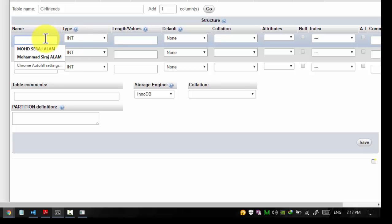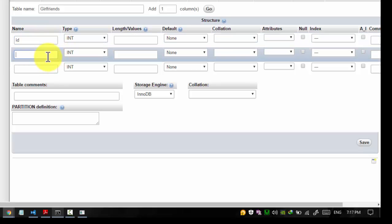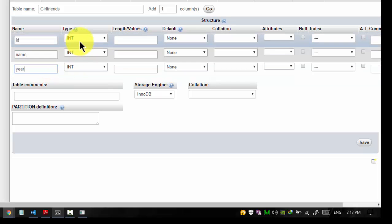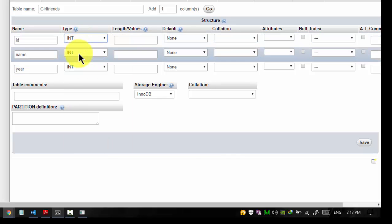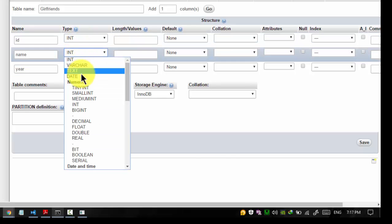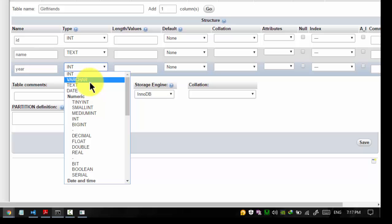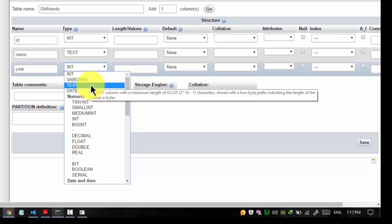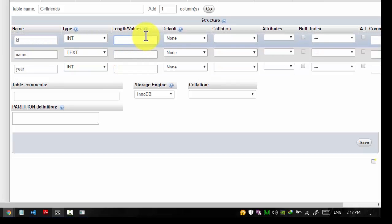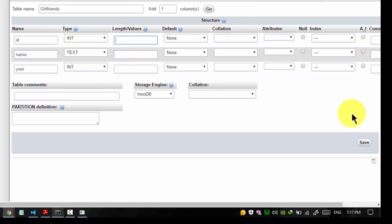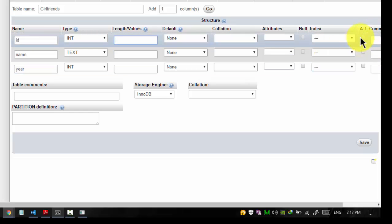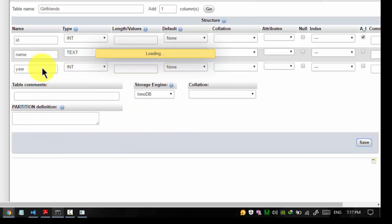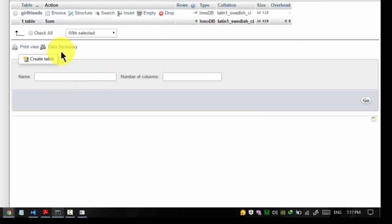This will hold the ID of my girlfriend, this is the name, and this is the year she became my girlfriend. So it should be int, the name should be text, and year should be an int. Let's set the ID as auto increment so every time I add any value in the table, ID gets incremented by itself.